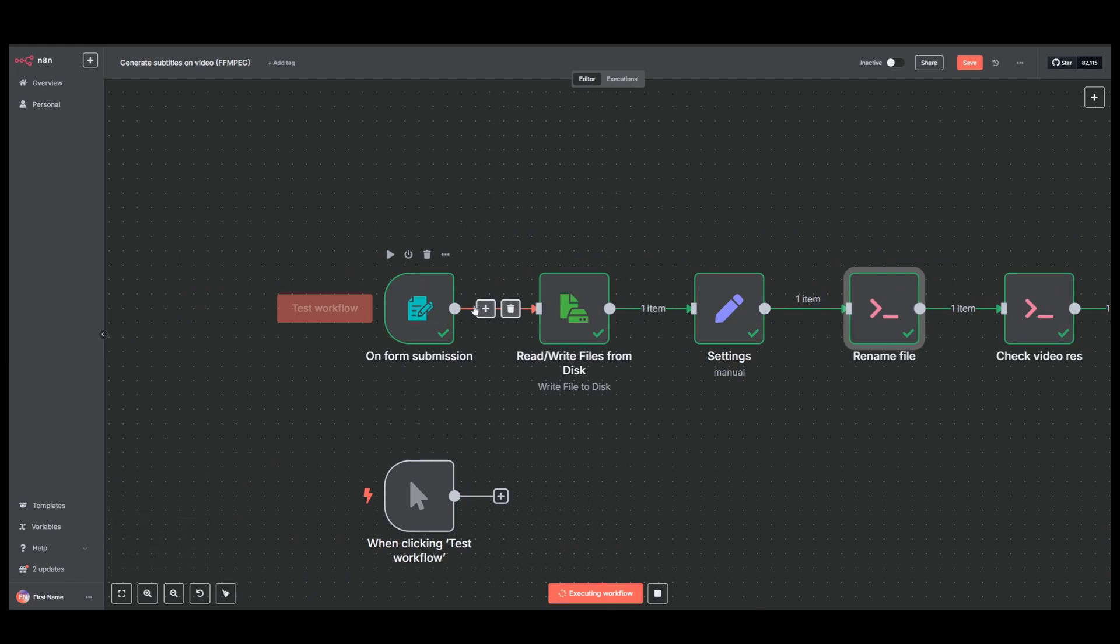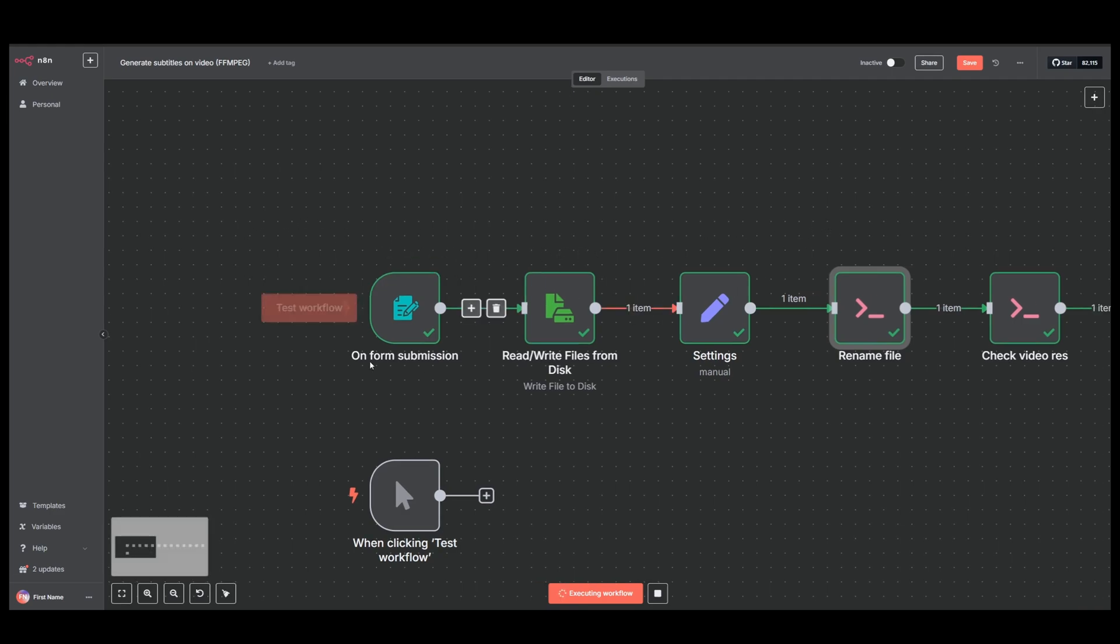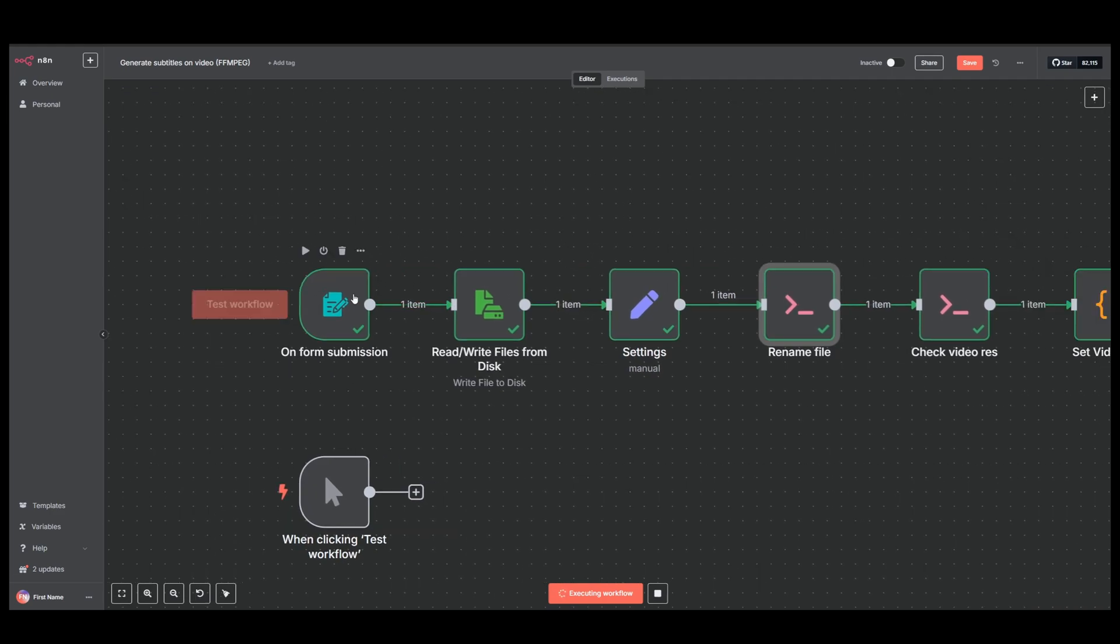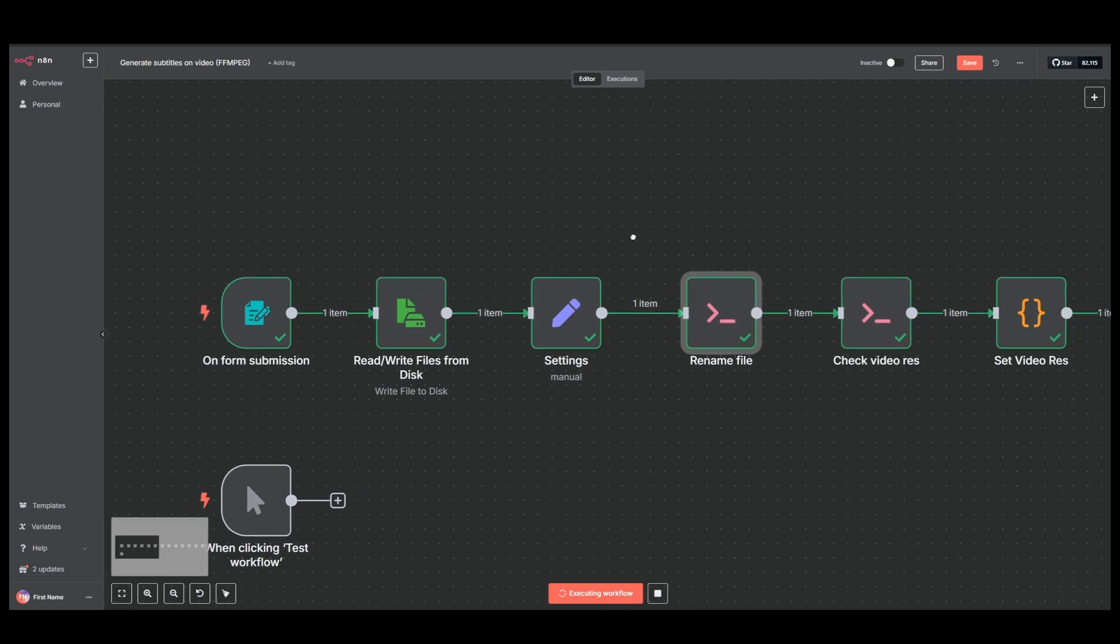But we could change this to when we upload a file to a specific folder or when we send something over Telegram or Slack, or we could even start this from a different workflow and send a file we have made in a different workflow to this workflow. So there's a lot of options here. This is just one way of doing it.